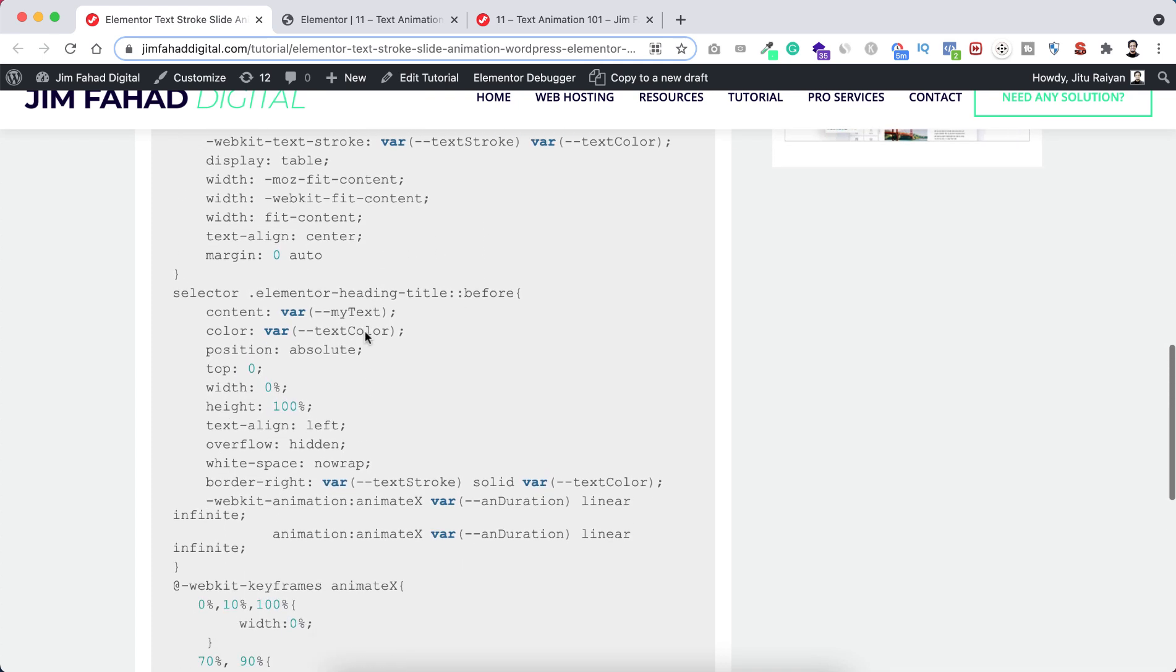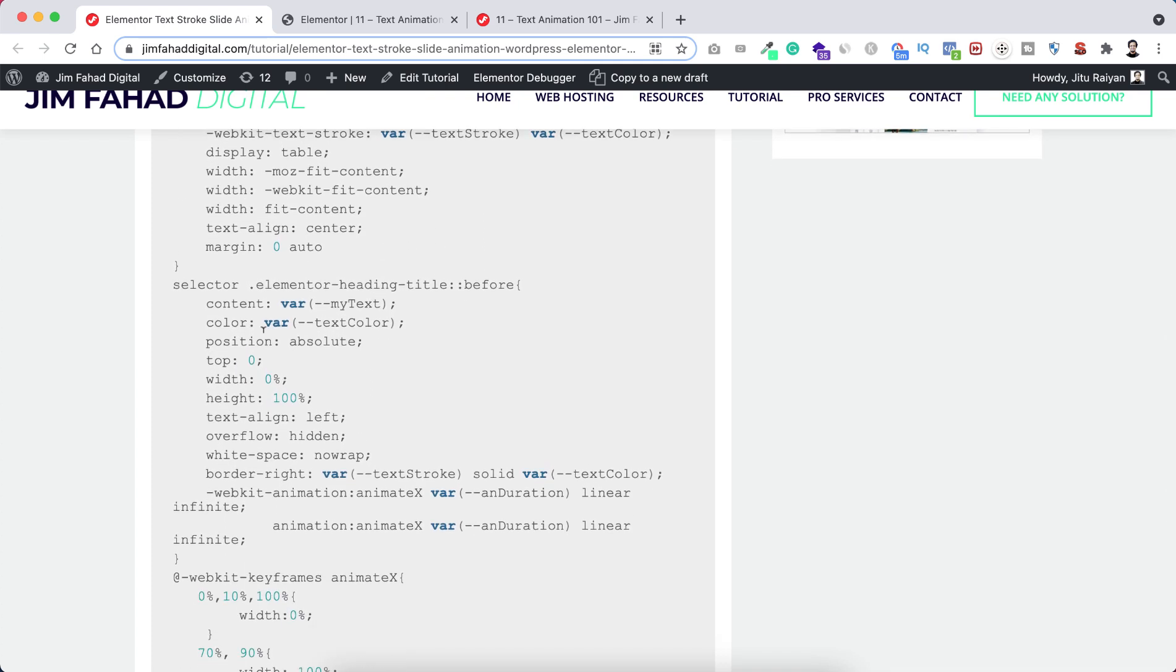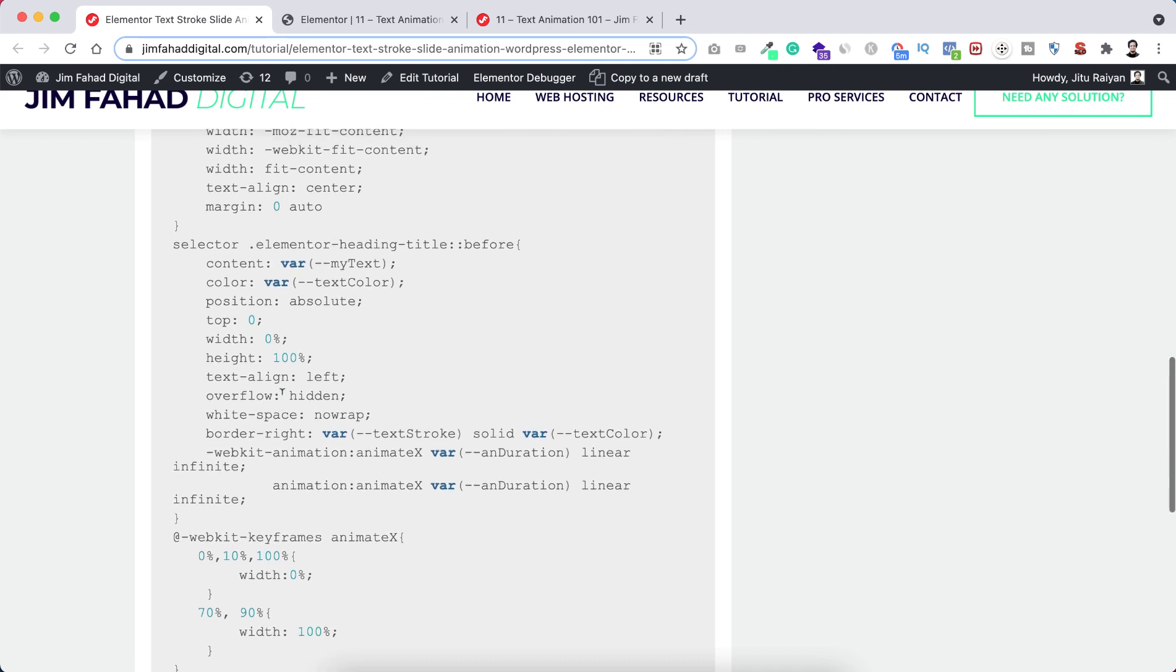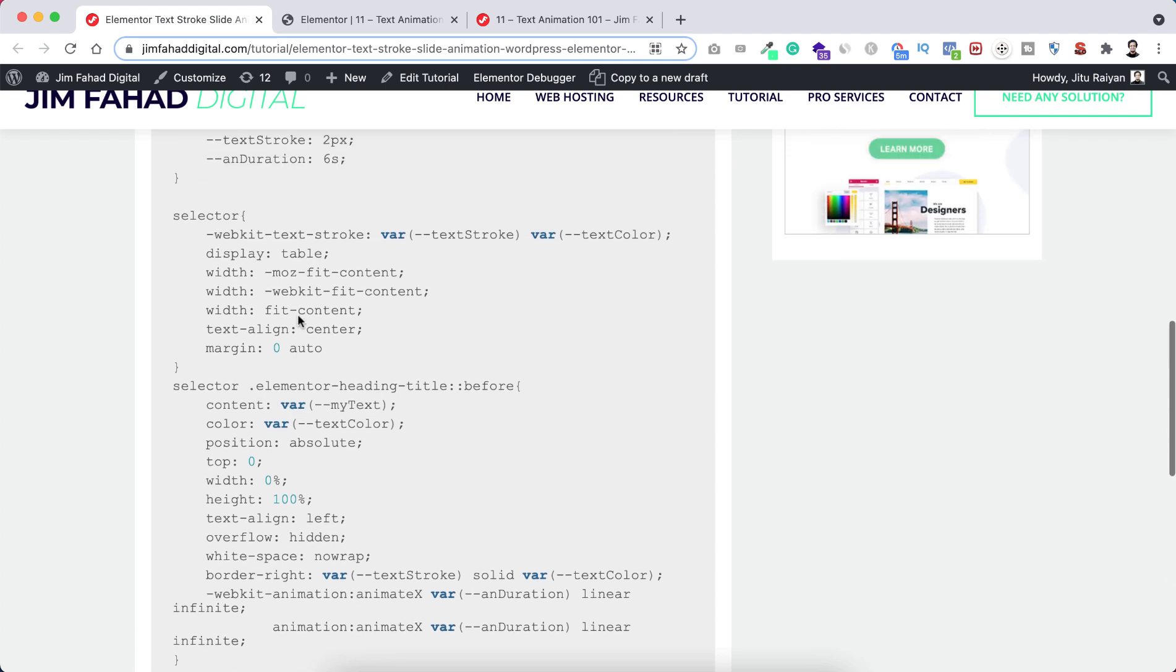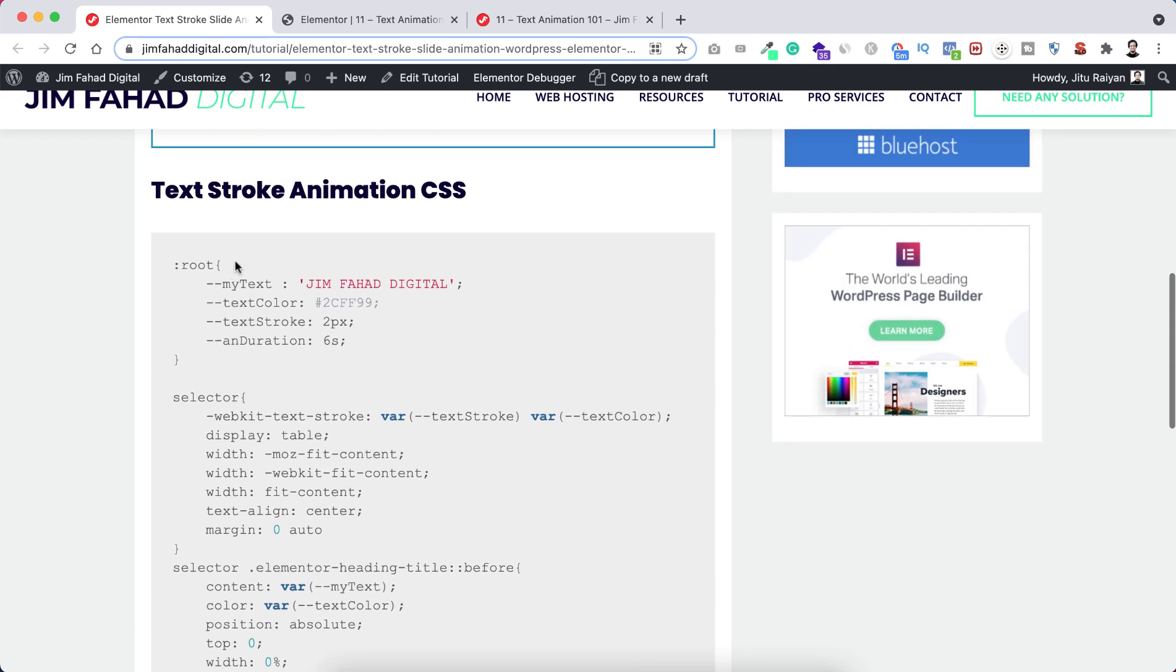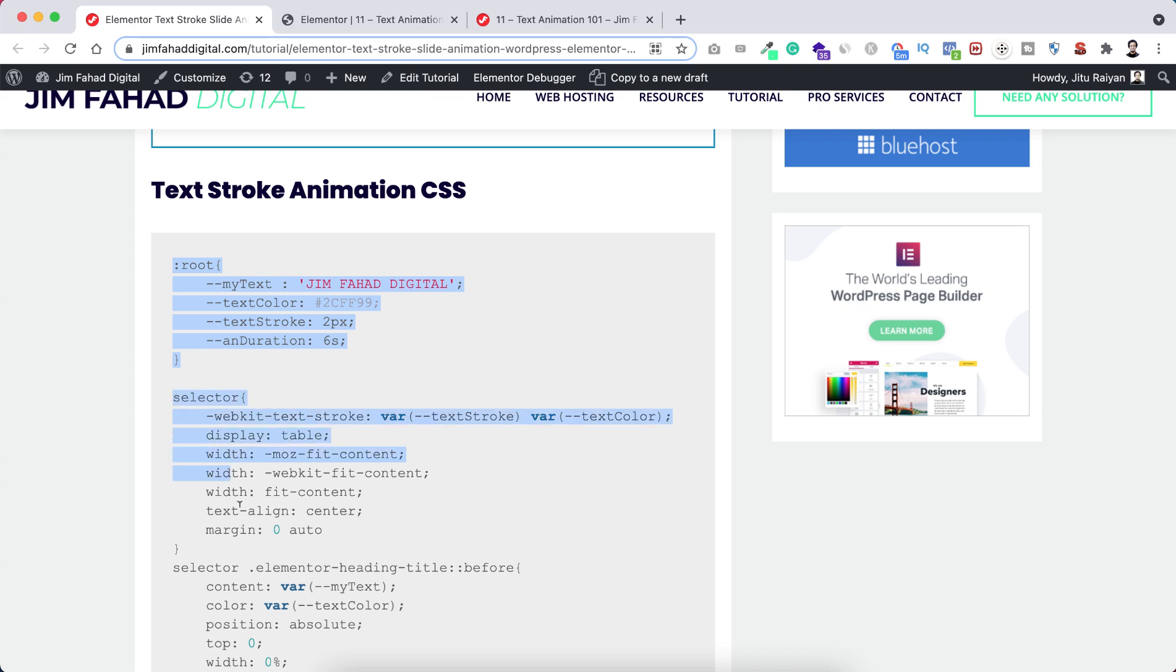Actually it's quite a few lines of CSS but actually you don't need to understand all of these lines if you're not comfortable with CSS. Because if you have a look I have made all the values, at least all the changeable values to a variable and put the variables inside this root. So from inside root you can change any of the values of the variables.